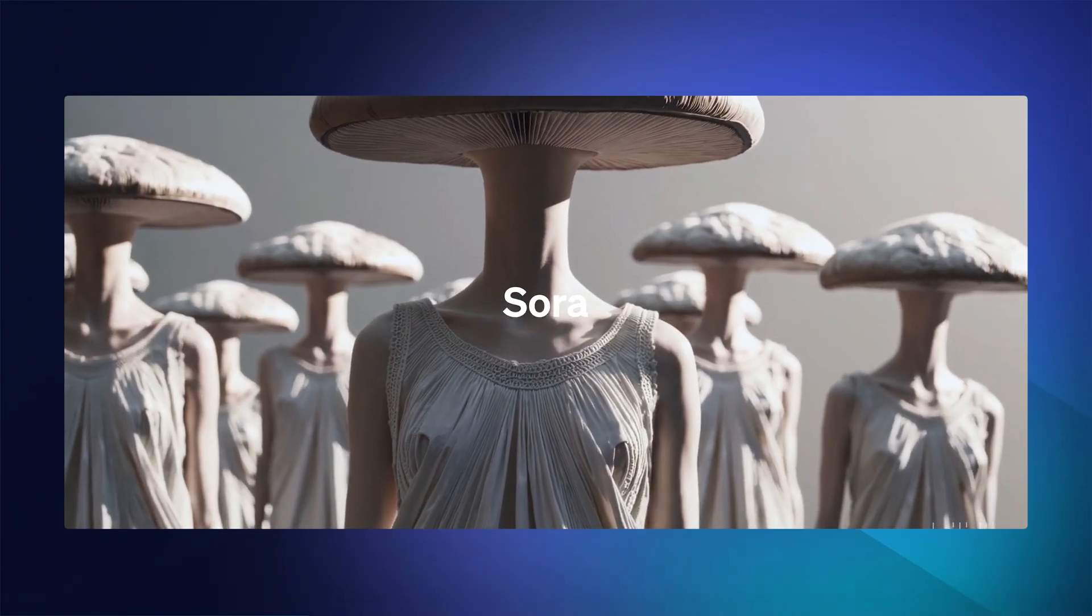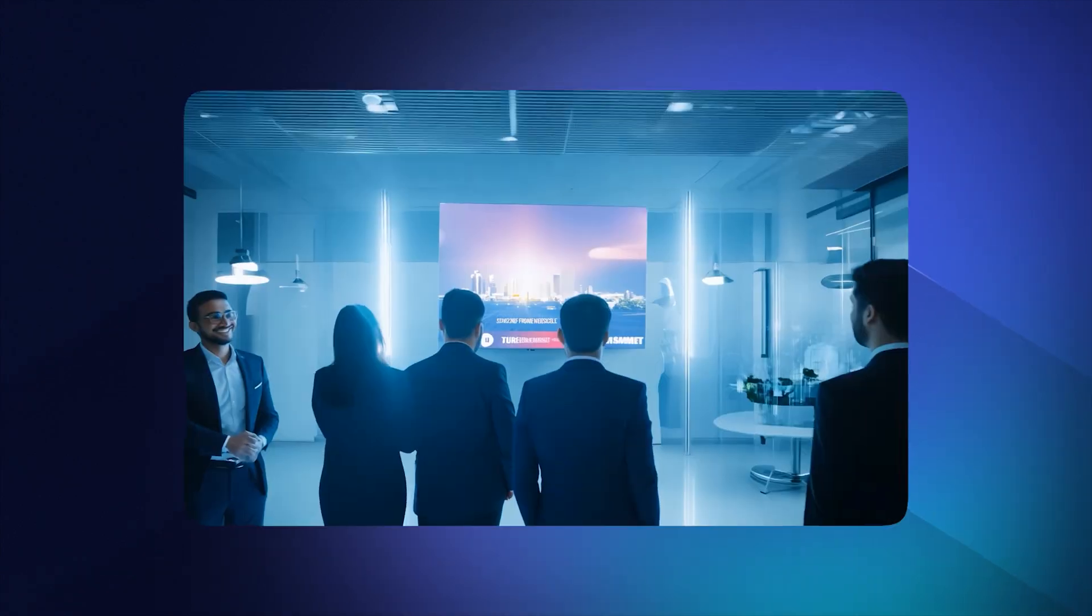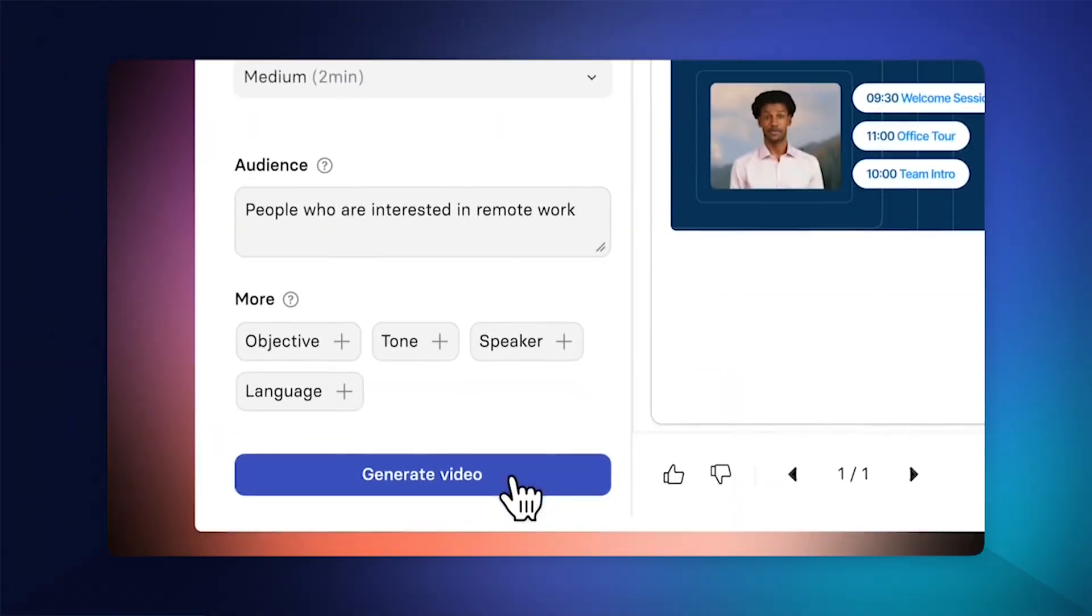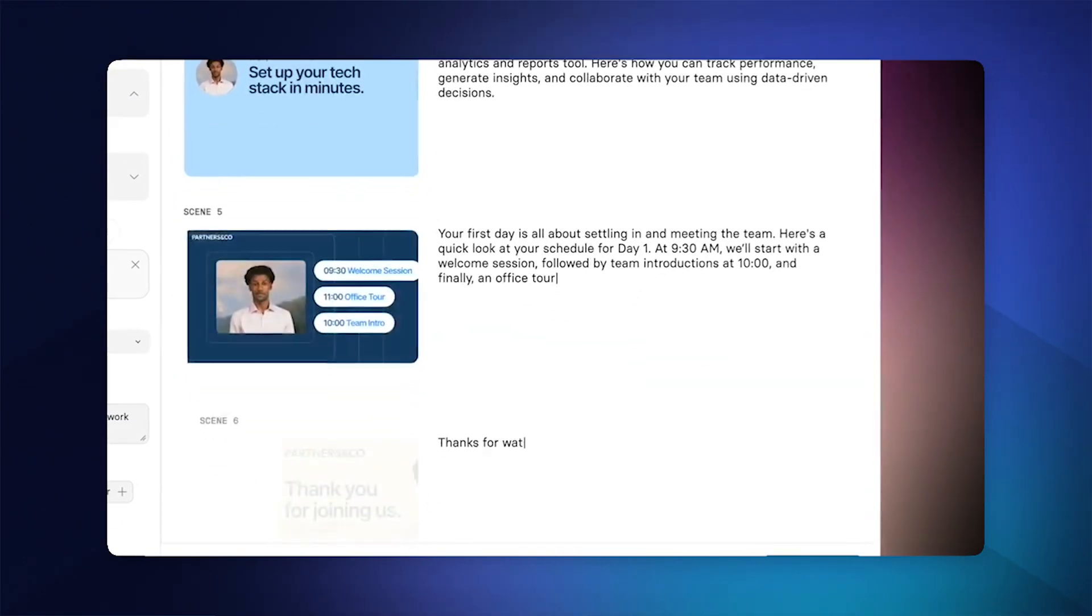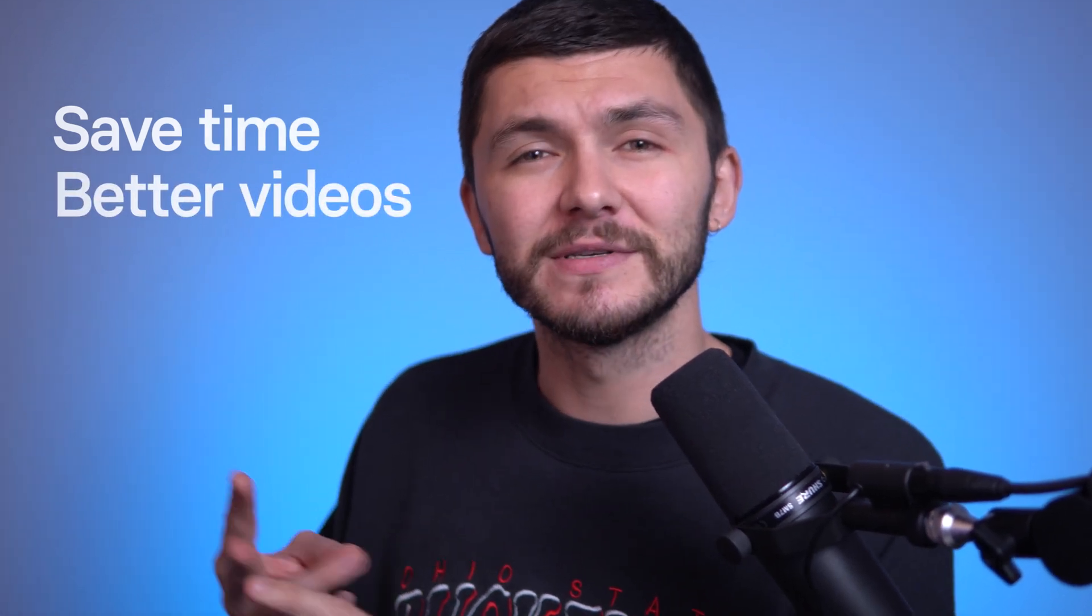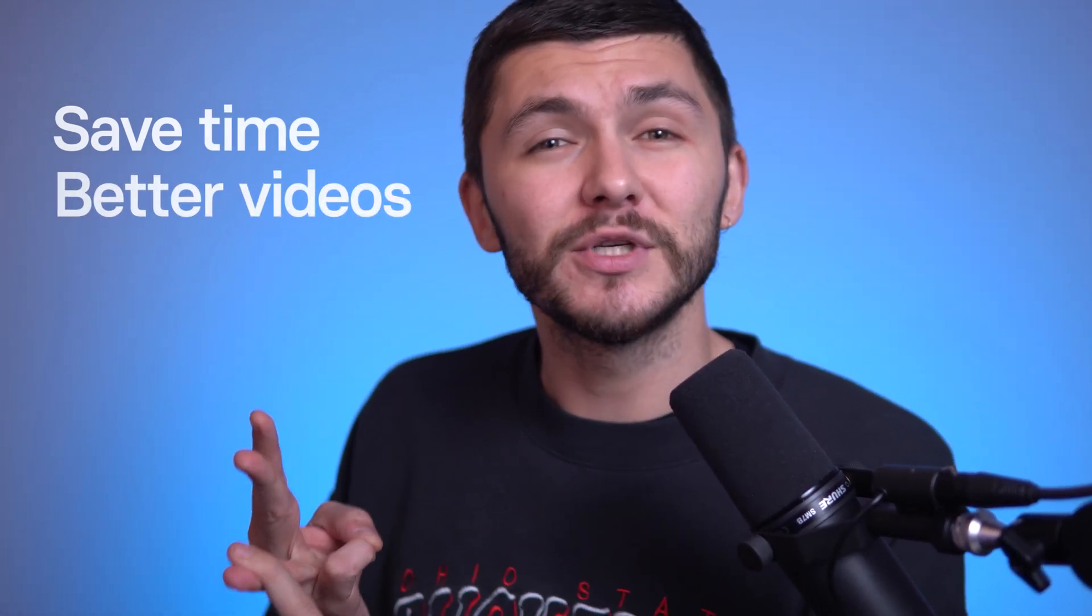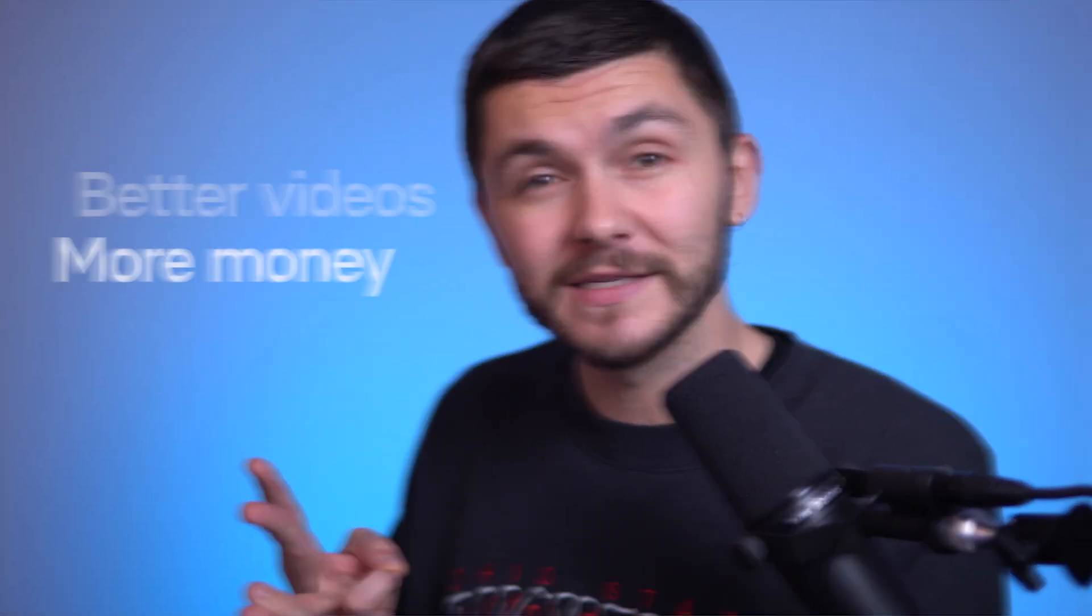Text-to-video generators like Sora are really cool, but they're not useful to most people on a daily basis. Synthesia's text-to-video generator, on the other hand, will help you save time at work, make better videos, and maybe, just maybe, get you a raise.